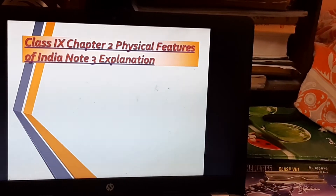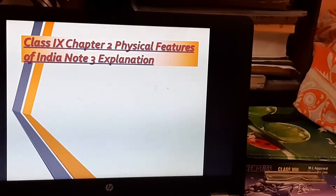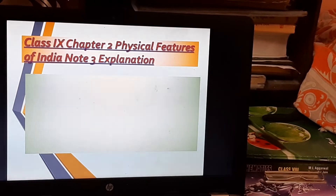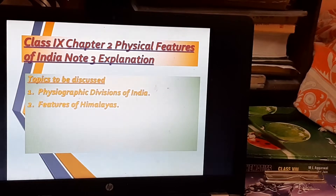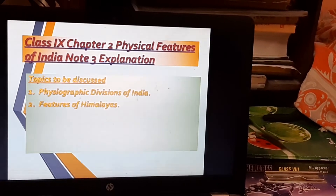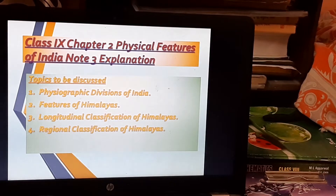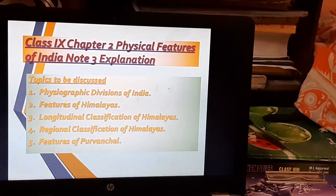Hello students, welcome to the online classes of Geography of Class 9. I have already started the second chapter, Physical Features of India, and this is the third class today. The topics I'm going to discuss are: physiographic divisions of India with the help of a map, features of Himalayas, the longitudinal and regional classifications, and the easternmost Himalayan region termed as Purvanchal.